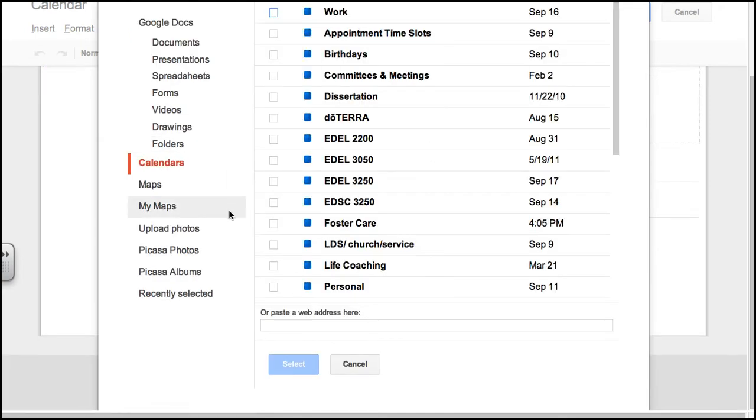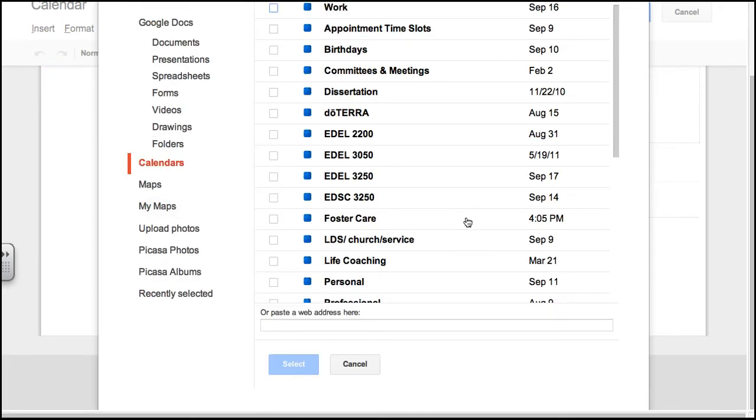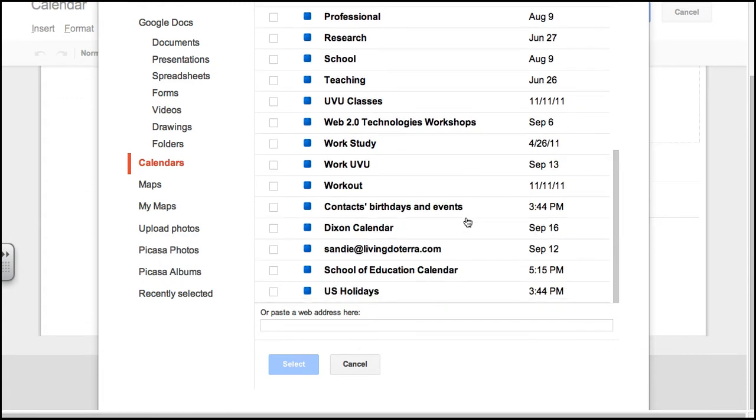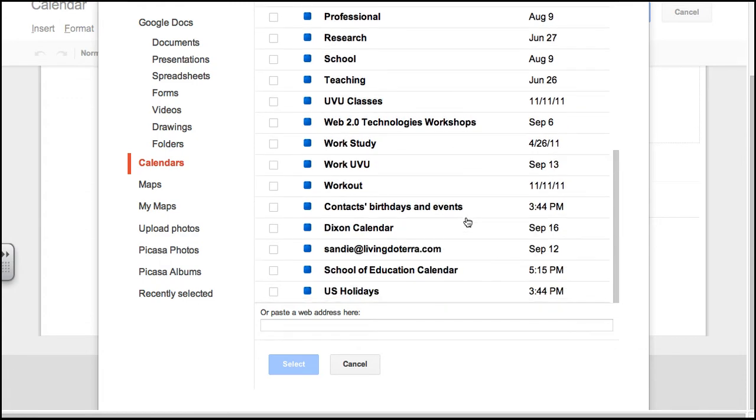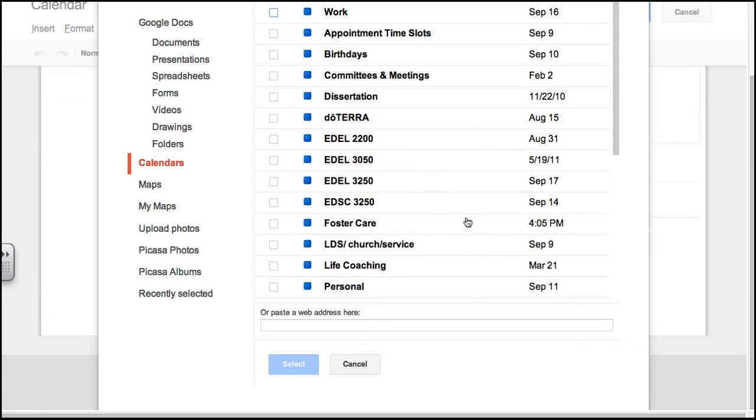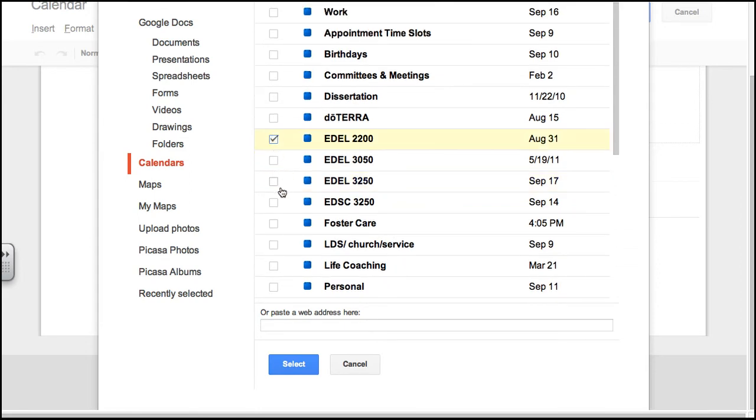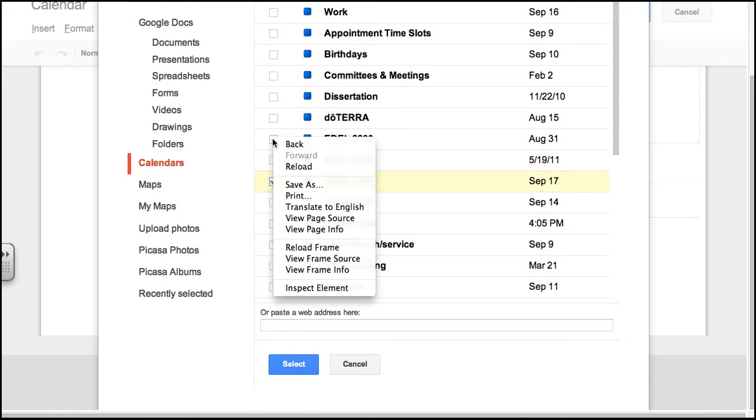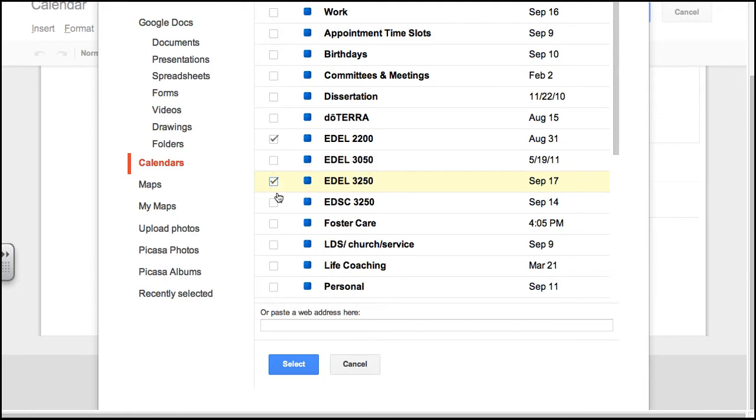When you do that, you will see all of the calendars that you have in your list. I am going to choose a general calendar for EDEL 3250. You can choose whichever calendar you want. I can also choose multiples. Oh, there we go. So you can choose multiple calendars. I'll actually choose all three classes so that you can all see your calendar in there.